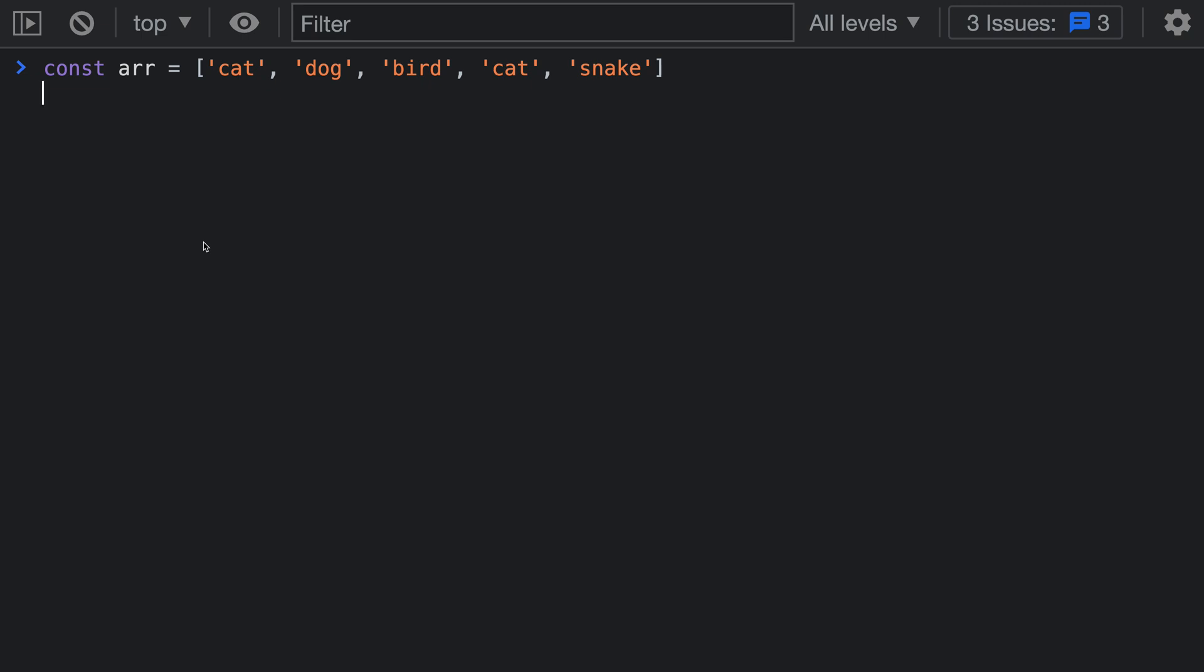The array includes method is the best way to find if an array contains a specific value in JavaScript. Let's take a look at how you can use includes as well as why I prefer it over other methods such as indexOf.